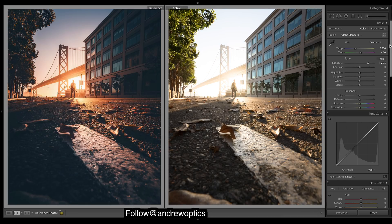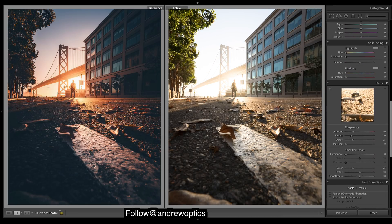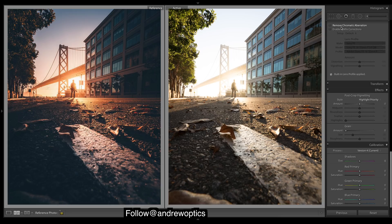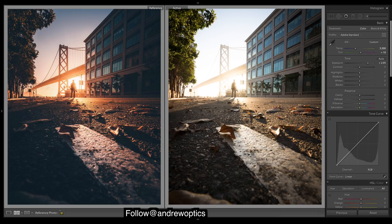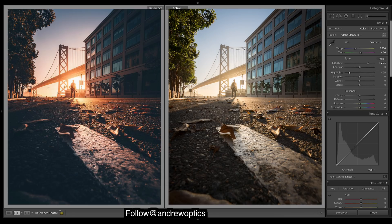First thing we'll do is really bring up the exposure. I want to add a pretty strong vignette, so we'll do that early on because it will affect the way we edit the rest of the image. I like to bring highlights up so that the vignette doesn't affect the highlights. Coming back up, let's bring down these highlights so we match the amount of detail we see in the sky.